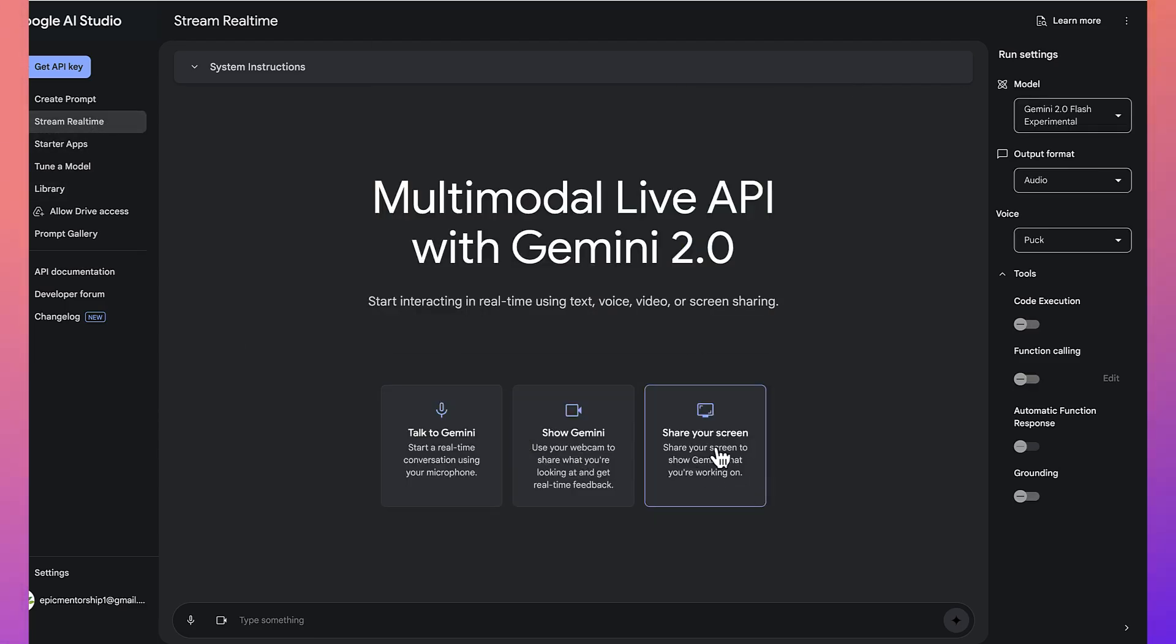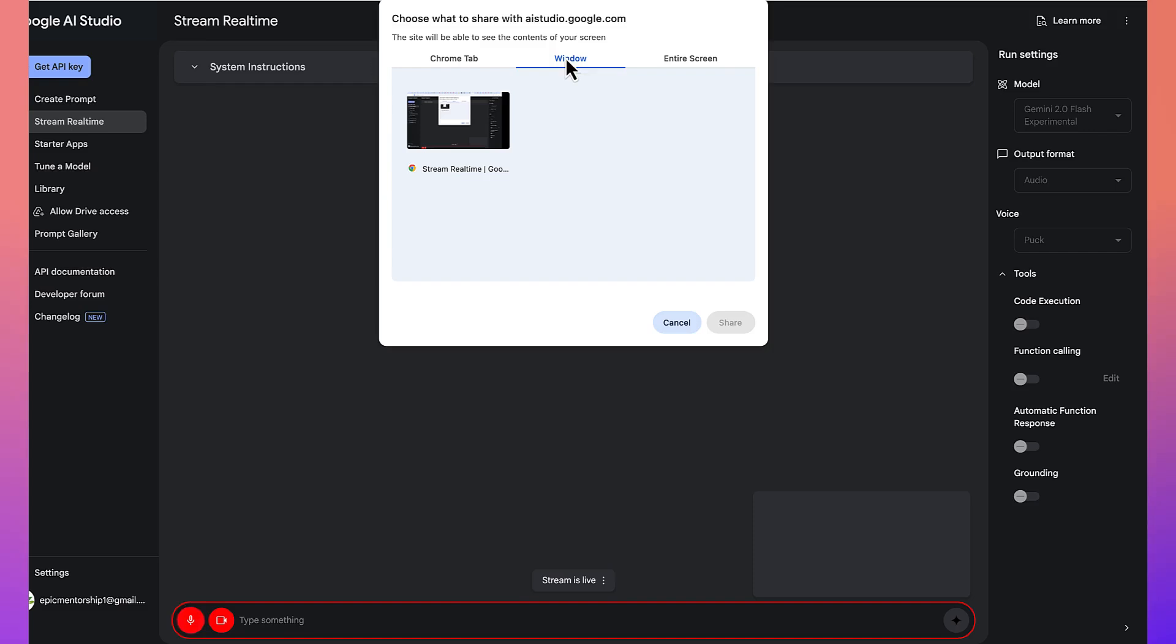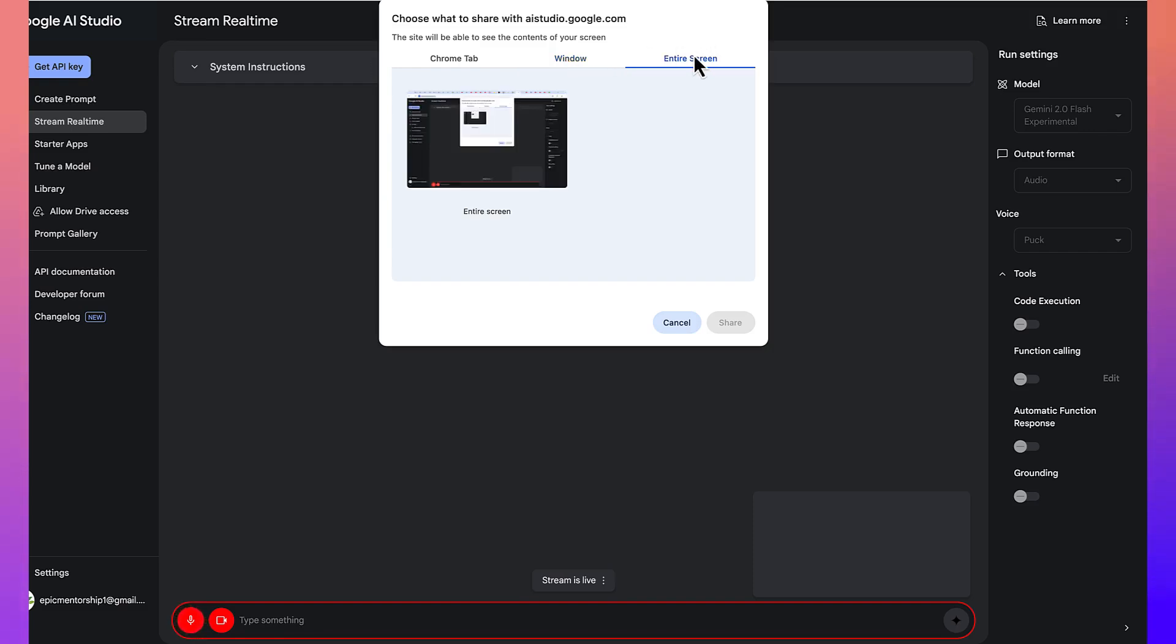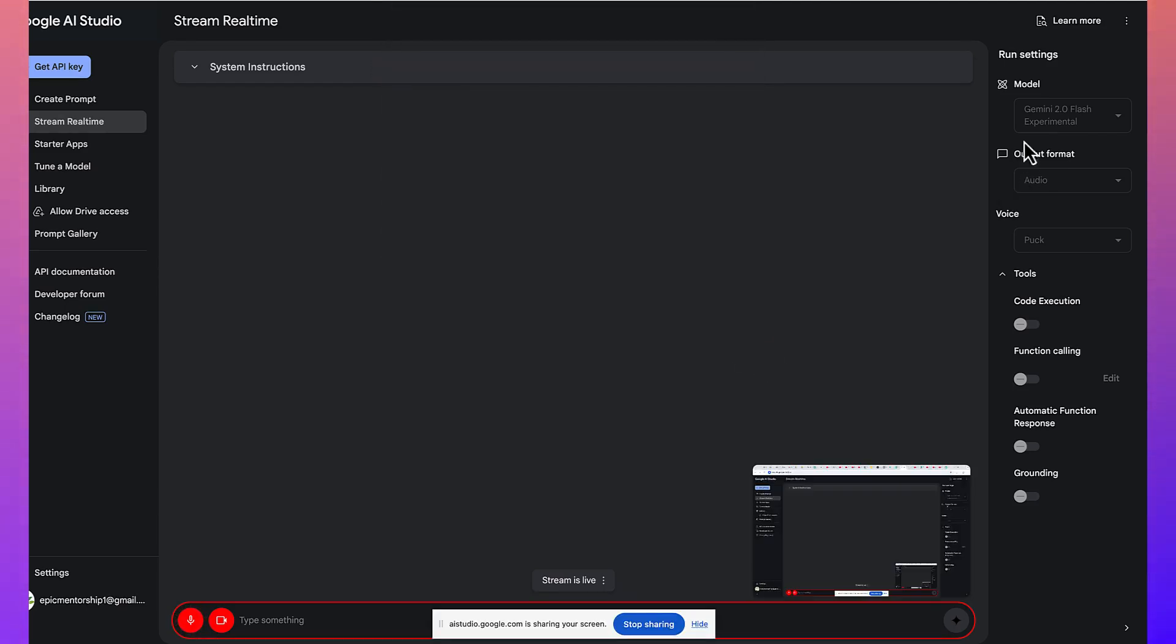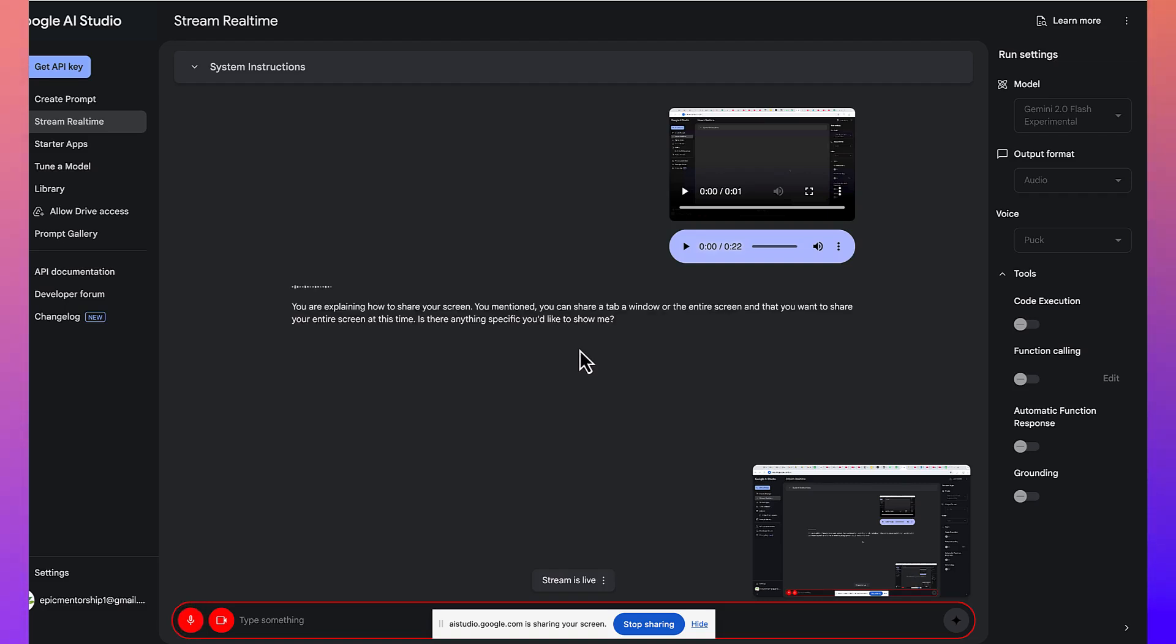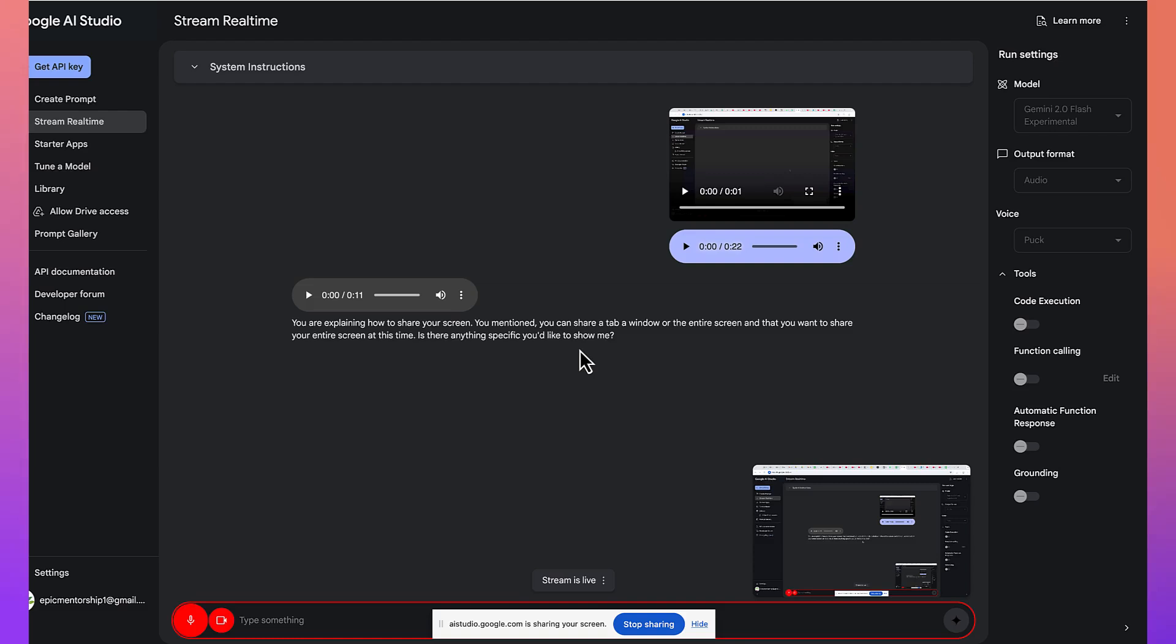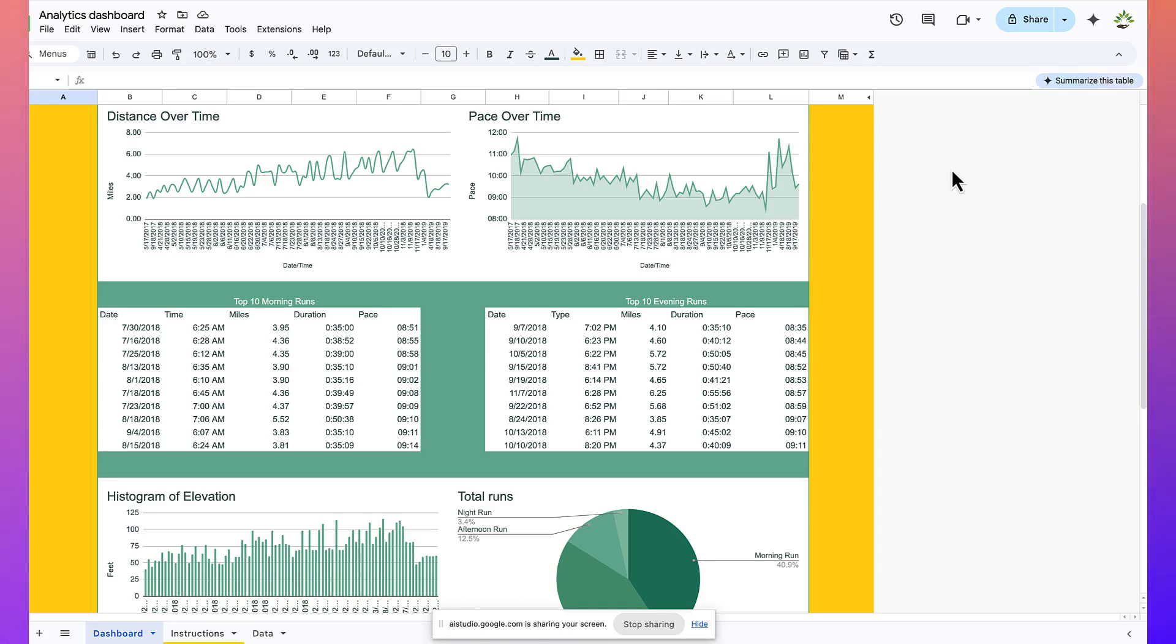Let's say for sharing your screen, you can click on share your screen. You can select. You can share your tab. You can share the windows, or you can share the entire screen. Depending on you, what kind of screen you want to show to the AI. So, for example, at this time, I want to show this entire screen. So, I can select this entire screen and say share. You are explaining how to share your screen. You mentioned you can share a tab, a window, or the entire screen, and that you want to share your entire screen at this time. Is there anything specific you'd like to show me? Sure, I want to show you an Excel sheet that I want you to just quickly analyze it for me. So, can you take a look? What do you see here? Okay, I see you have a Google Sheet open titled Analytics Dashboard. It contains several charts, including distance over time, pace over time, top 10 morning and evening runs, histogram of elevation, and total runs. It looks like running data. Is there anything in particular you want me to analyze?